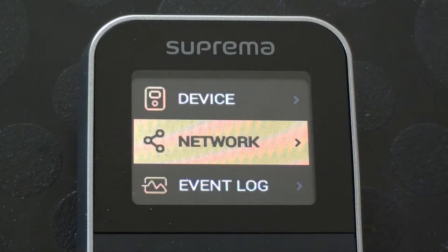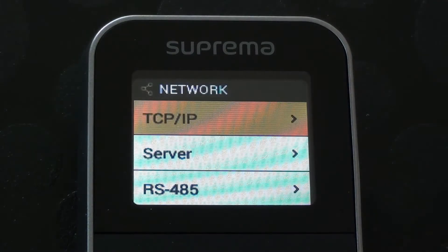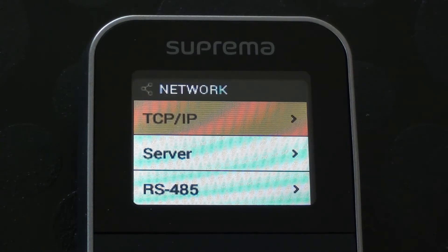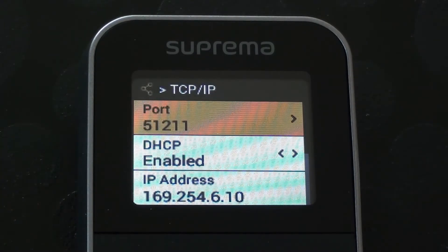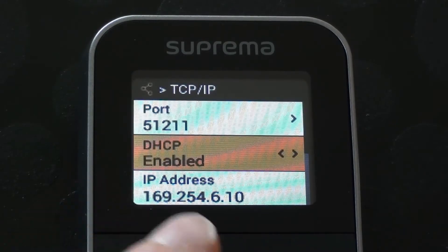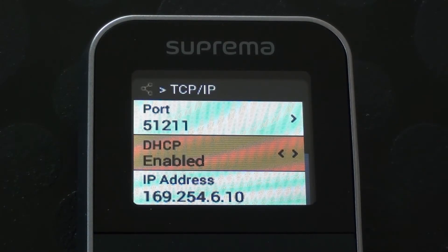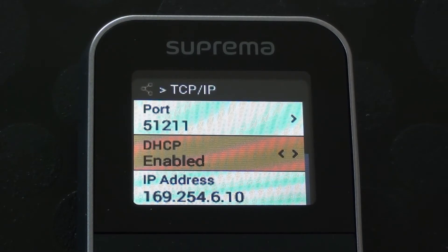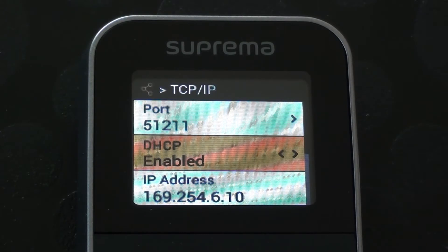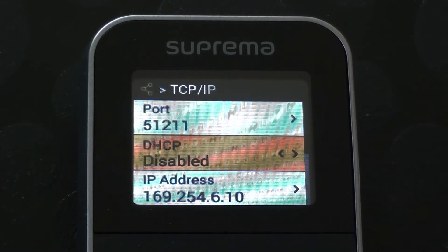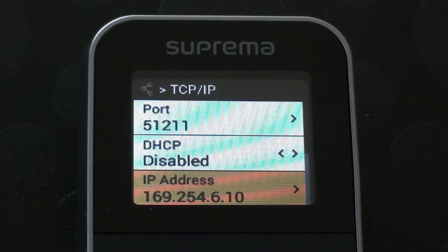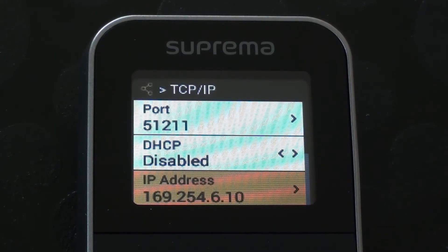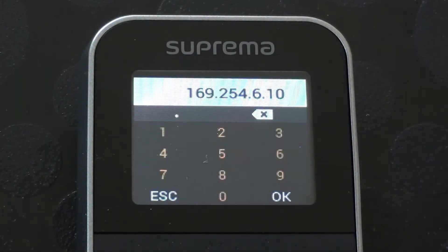We'll drop down to have a look at the network settings. We're going to look at TCP IP. That is the default port number. We tend to keep that as it is. It's currently set up to DHCP. Now if I actually want to change the IP address, which I do in this instance, I set that to be disabled. And then I can actually alter the IP address.